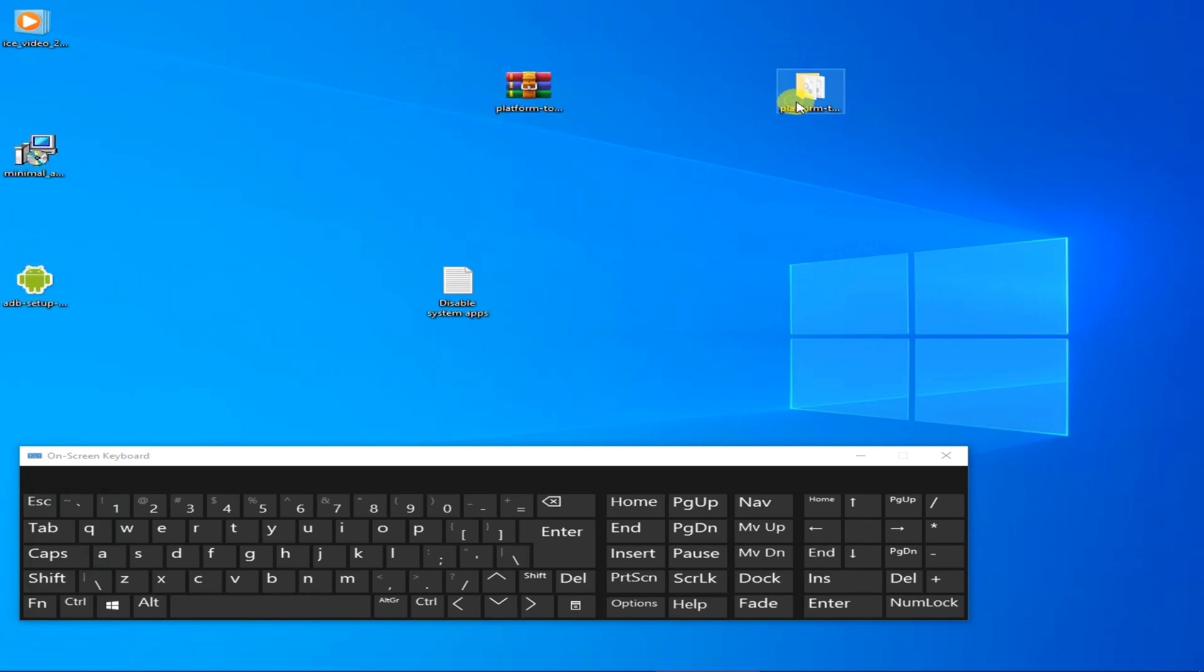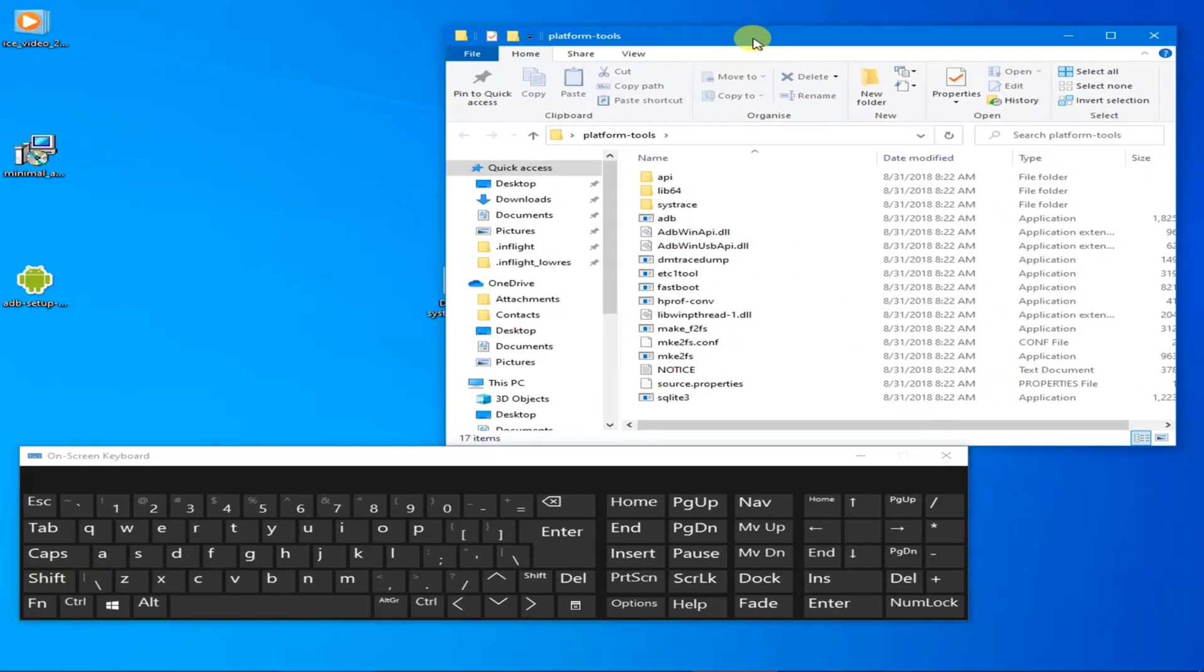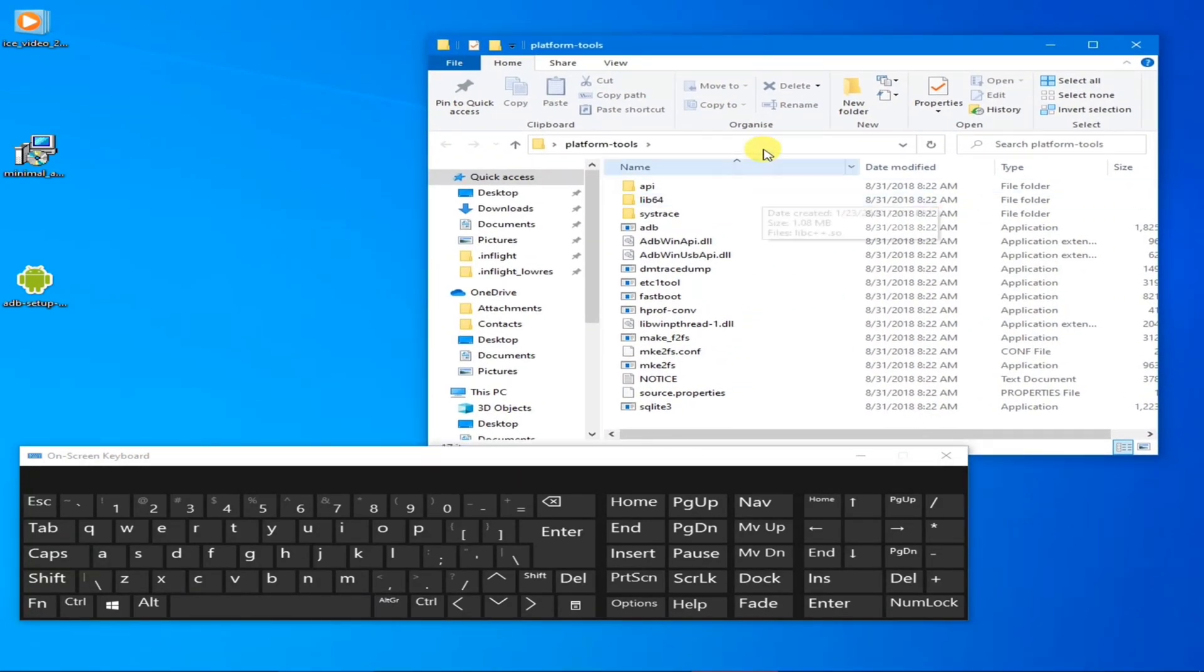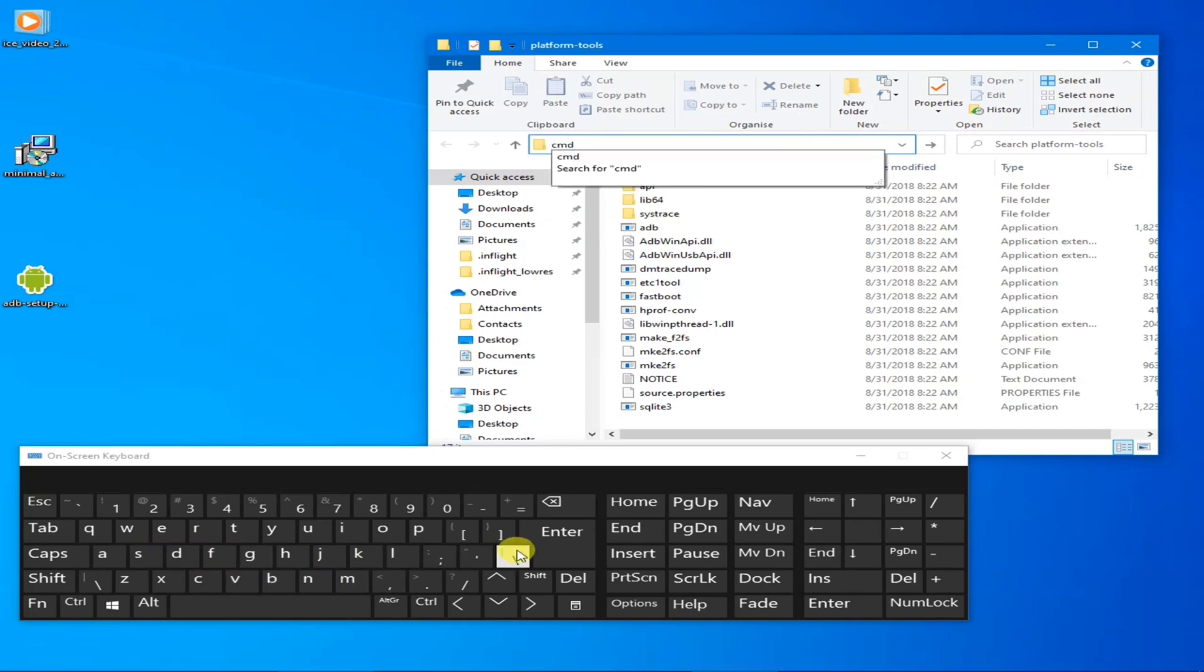Open it and tap on here and write CMD and hit Enter.